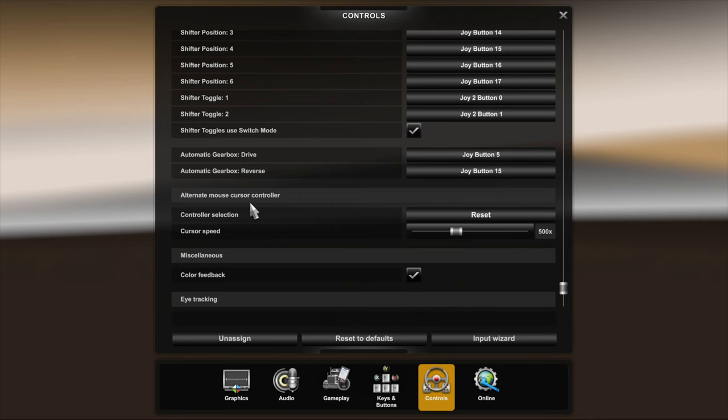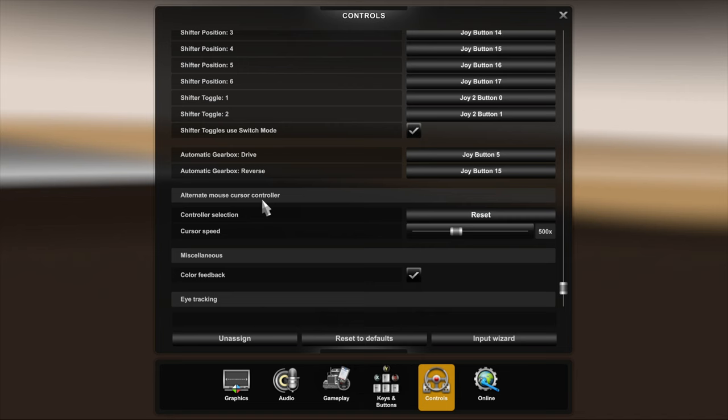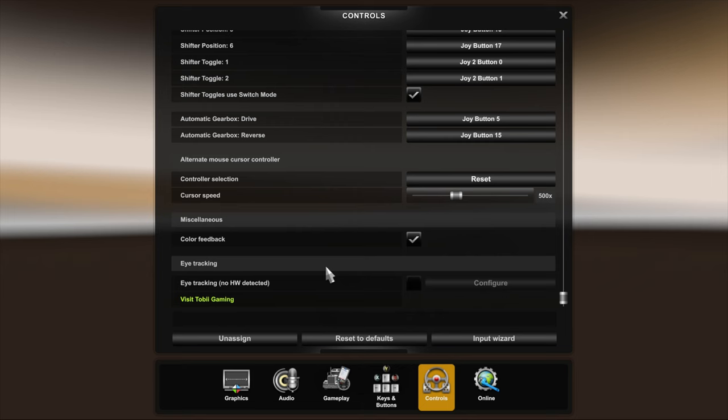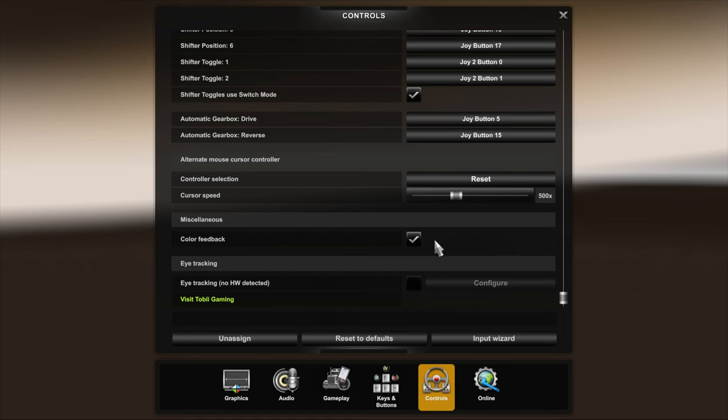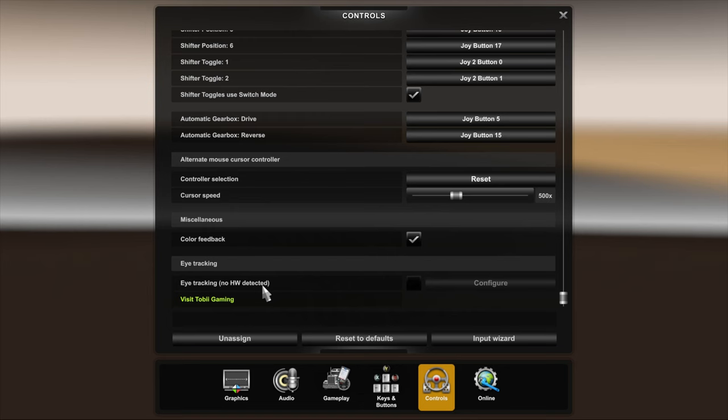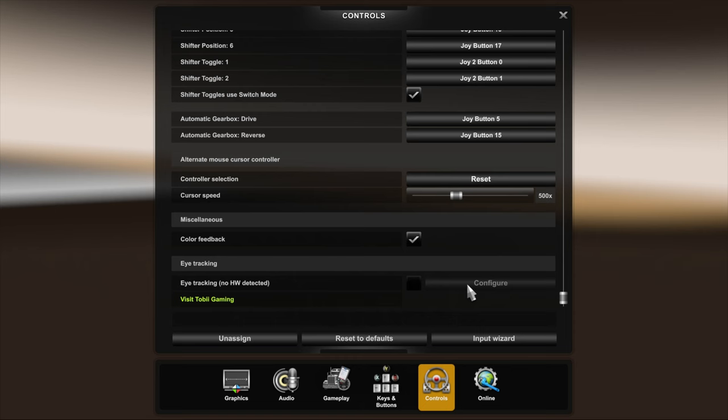These ones here from first through to six are my gear pattern on the Logitech gear shifter, and these two buttons here are on the gear knob that I use, the 18 speed gear knob. If you've got any questions about this just let me know down in the comments and I'm only too happy to help you out. Shifter toggles use switch mode, have that ticked, very important because this is for if you're using the gear knob, 18 speed gear knob, you want that ticked. Automatic gearbox which I don't use, but I've got this button mapped to a couple of buttons on the gear knob, sorry, just in case I ever use an automatic, which I never do, but it's there in case. Controller selection is for your mouse cursor. Color feedback I have that ticked, don't know what it is for, but that was the default setting so I've left it.